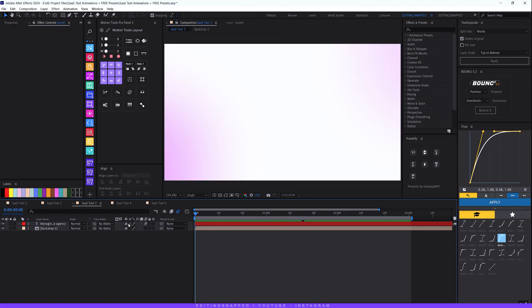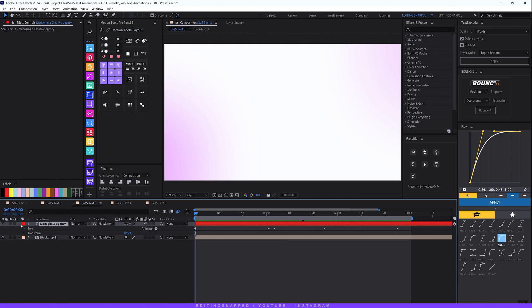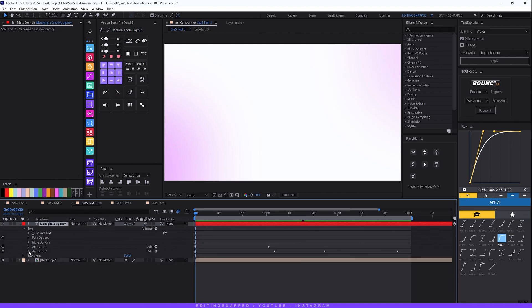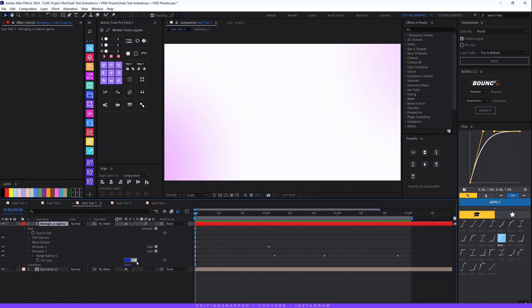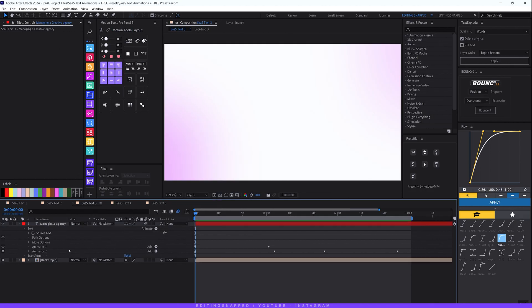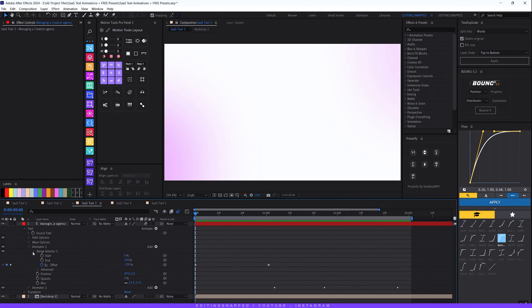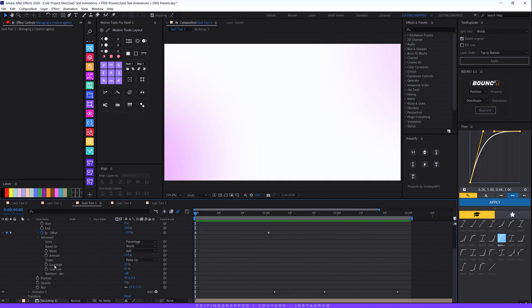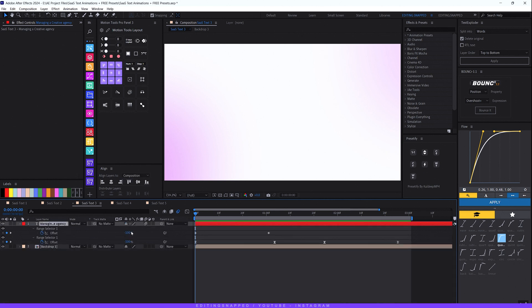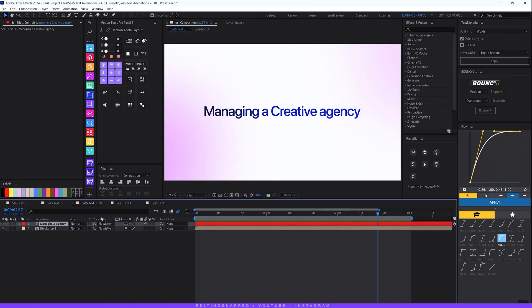Now let's go with SaaS Text 3. Select your text layer, expand the text layer properties, expand the text — you'll see two animators again. Animator 2 uses the same Range Selector and Fill Color effect as before. For Animator 1, I've used three properties: position, opacity, and blur. The horizontal position is set to 49 to the left, opacity to 0, and blur to around 21. In the Range Selector, animate the offset from -100 to 100; in Advanced, change 'Based On' to Words, shape to Ramp Up, and play with Ease High and Ease Low for the smoothest feel.